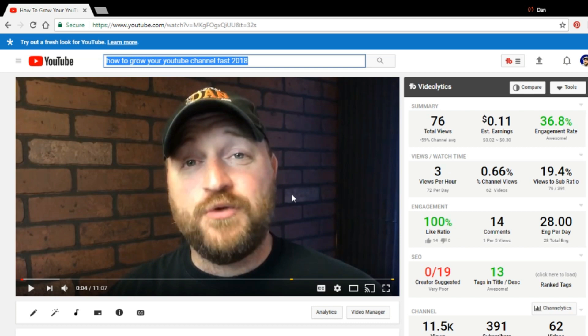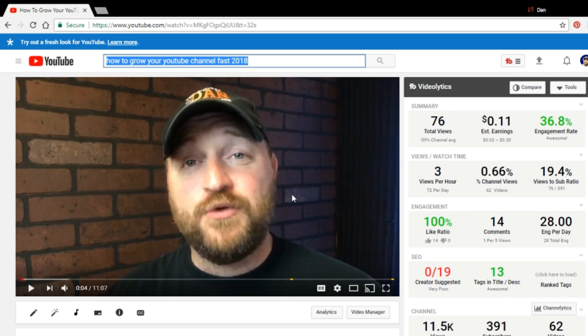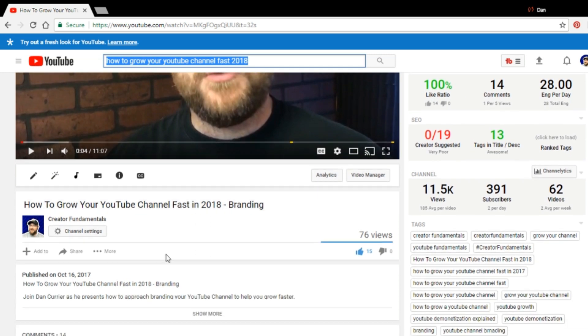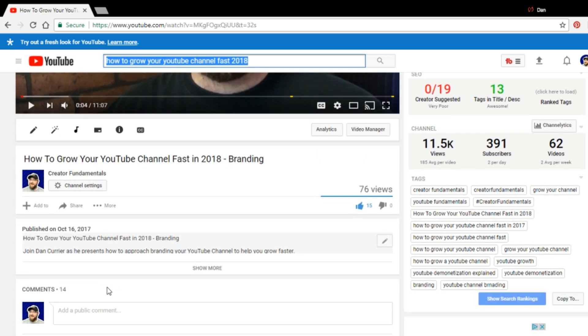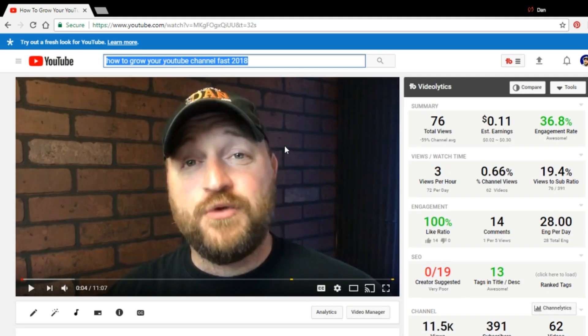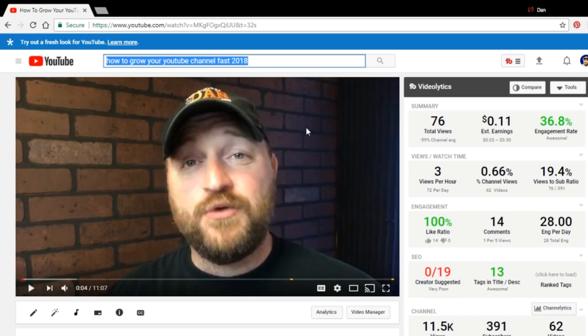And the reason for that is YouTube automatically transcribes your video. So that becomes more metadata that YouTube can use to figure out what your video is about. So when you have the how to grow your YouTube channel fast in 2018 as your title, and you've repeated it in your description, and then you look at your tags, and you'll see that you've also included that in your tags. The relevancy for that particular search term is very high.